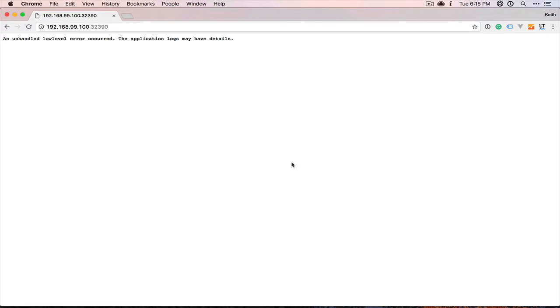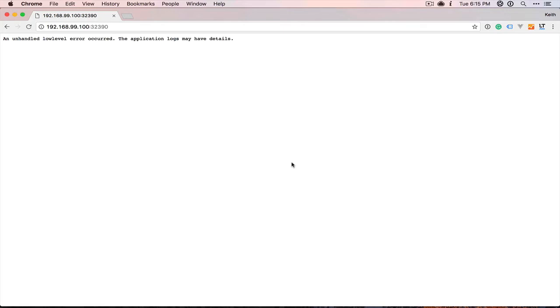In getting everything ready to go through this tutorial today, I booted everything up and took a look at my meal plan service, which is directly connected to the Rails application, and I couldn't actually load it. I ran into this error: an unhandled low-level error has occurred, the application logs may have more detail.